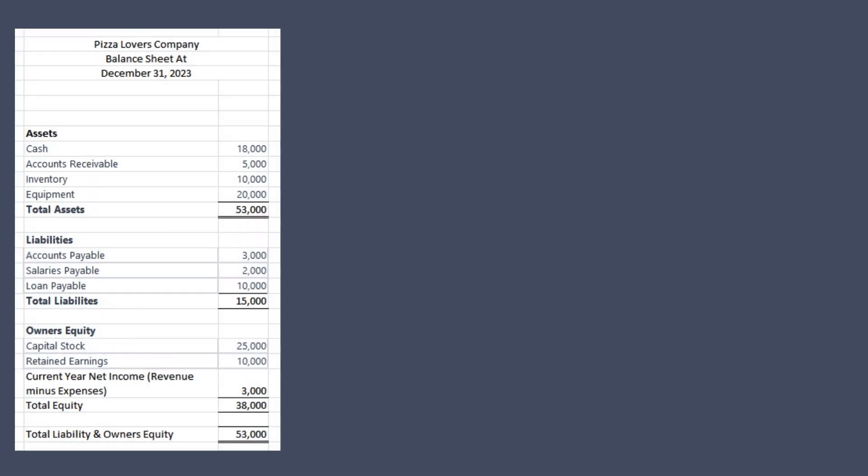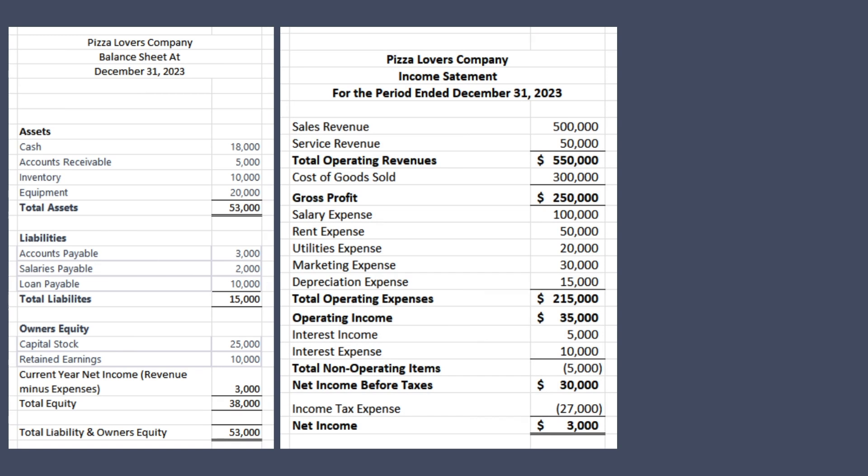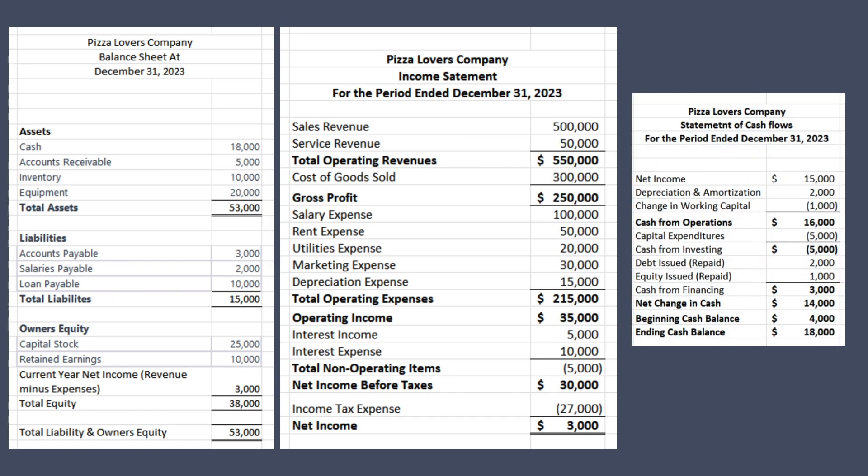A company's financial statements are the primary means of communicating accounting information to users. Companies prepare three main financial statements to explain their business using financial terms: these are the balance sheet, the income statement, and the statement of cash flows. These financial statements are not perfect pictures of the financial health of a company, but management's best effort to communicate their financial performance and standing.